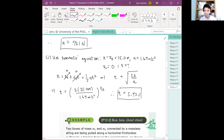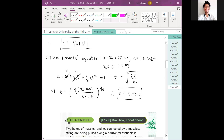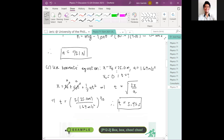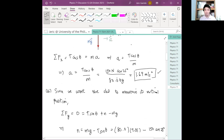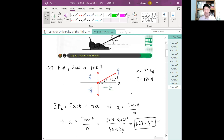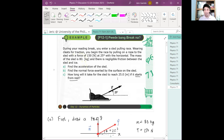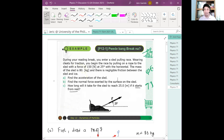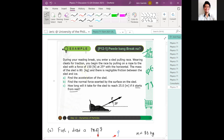The time for the sled to reach 25 meters is about 5.42 seconds. I hope you got this first item of the problem.